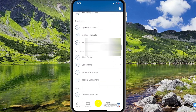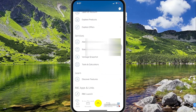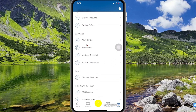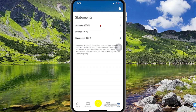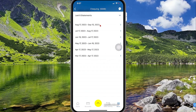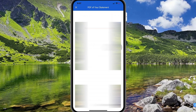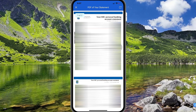Then you're going to scroll down and select Statements. Select the account that you want to generate the statement for, and then here you can see a list of statements. You can tap View to view the statements that you want.